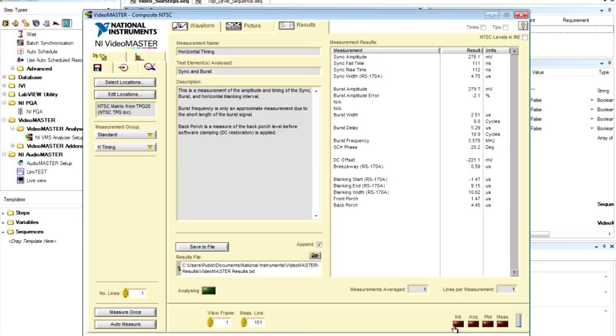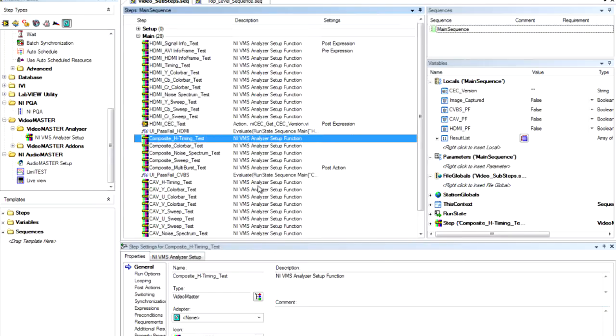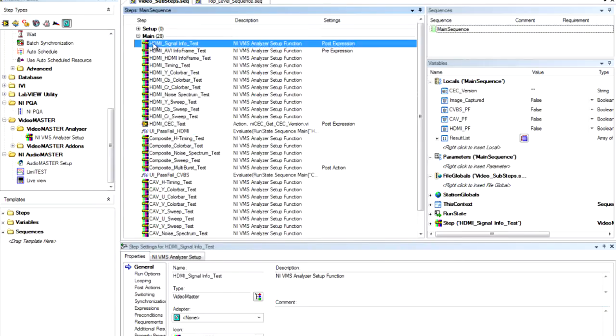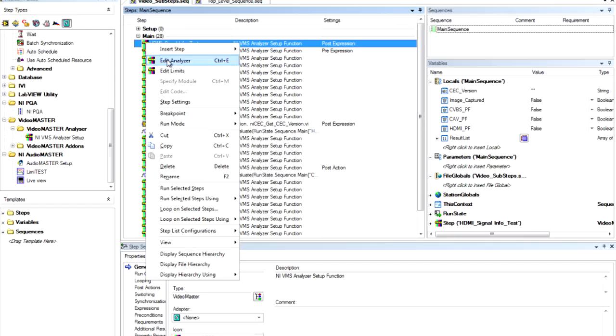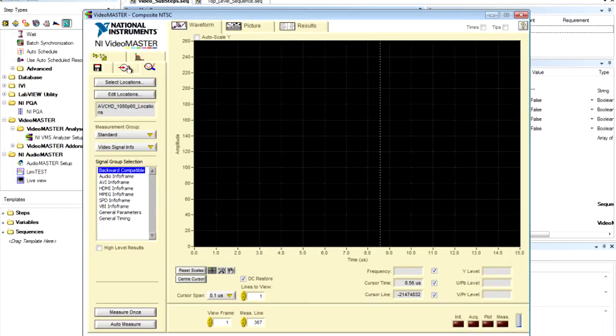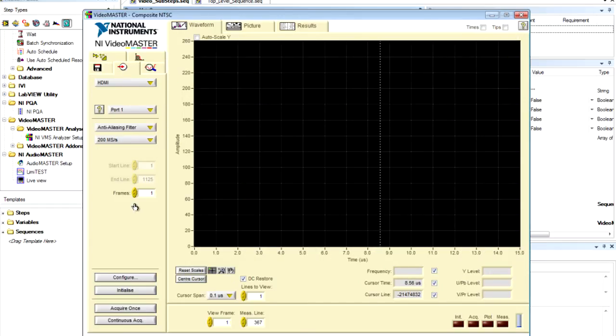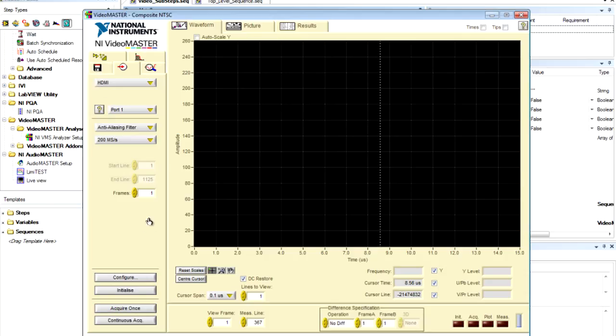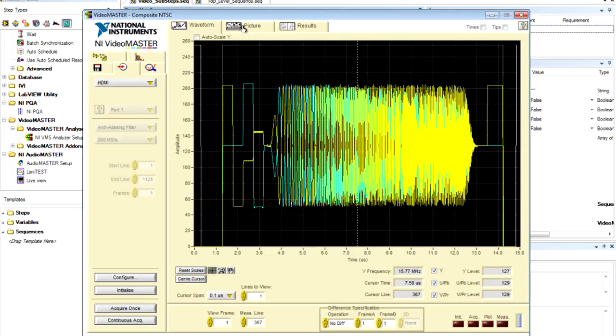You can see here we're performing a set of tests on the composite video. Next, I'm going to open up one of the HDMI test steps for us to take a look. And here, again, I'm just going to acquire, this time on the HDMI interface, using the HDMI analyzer.